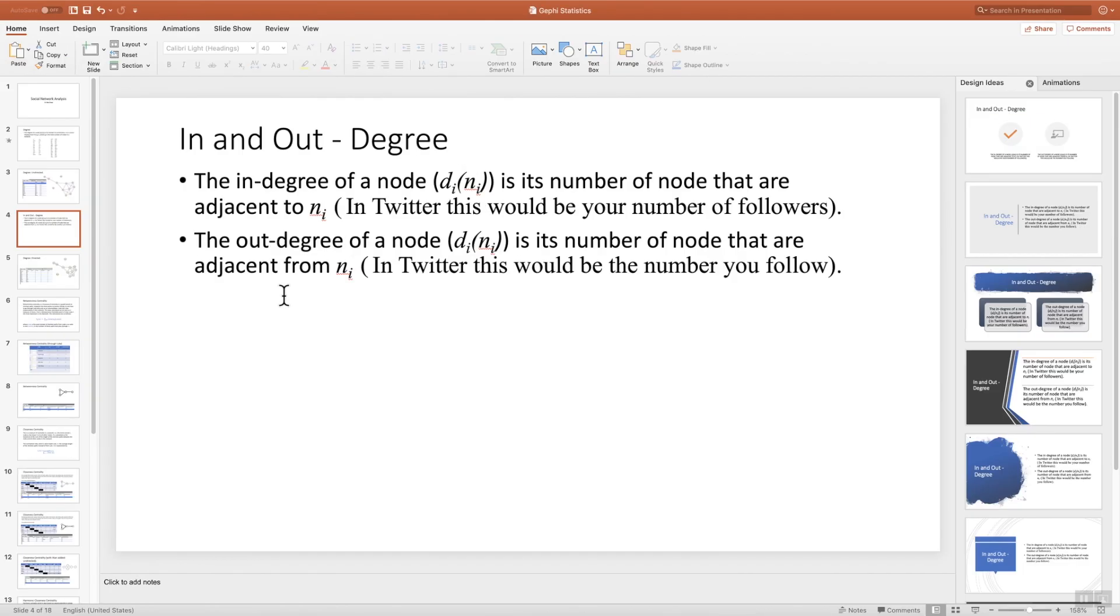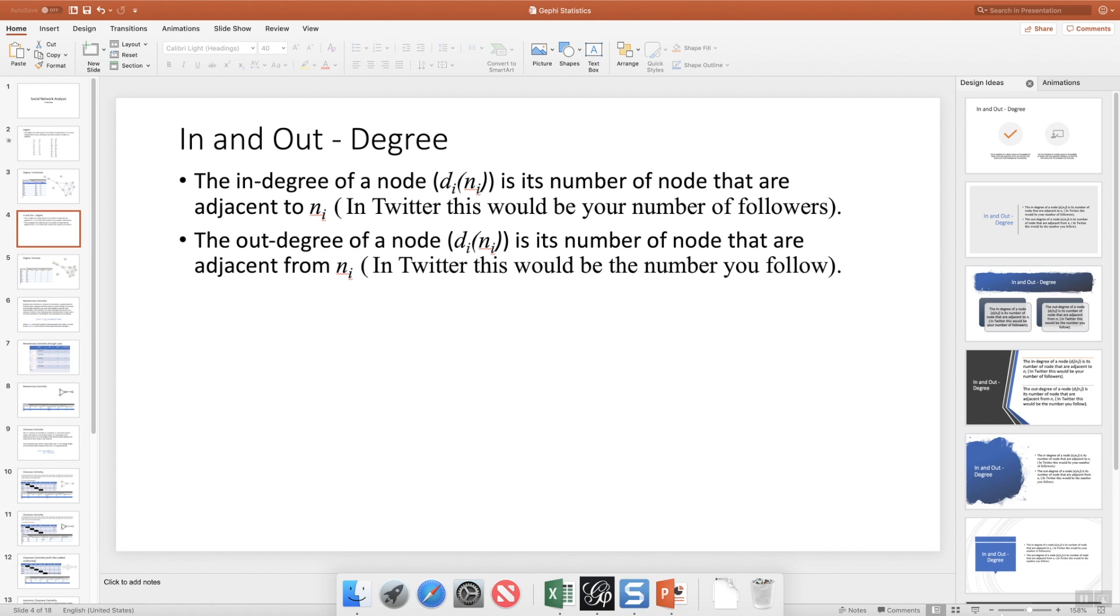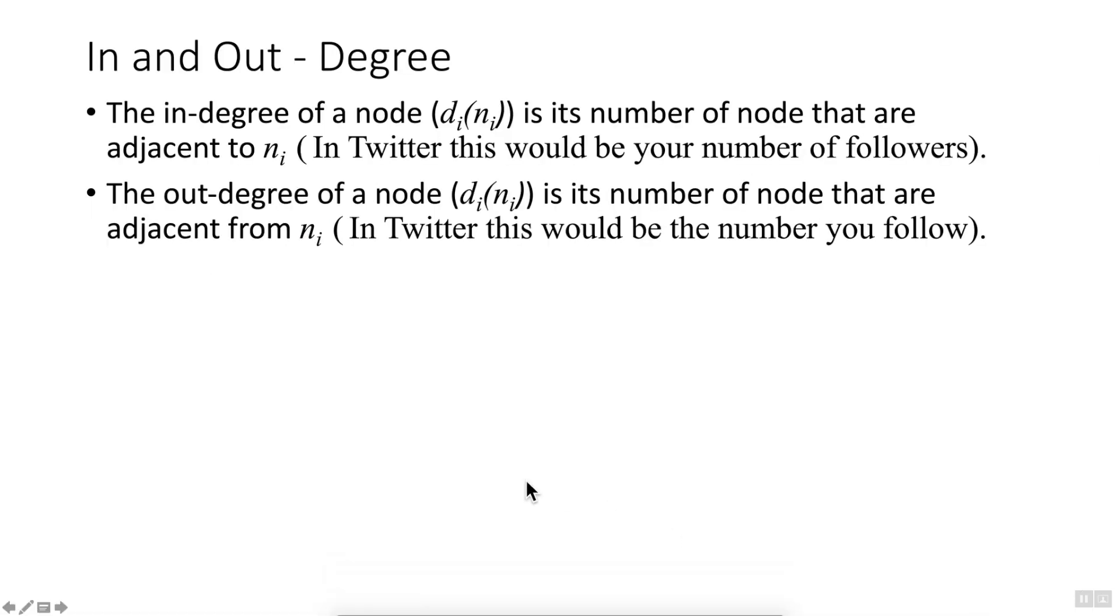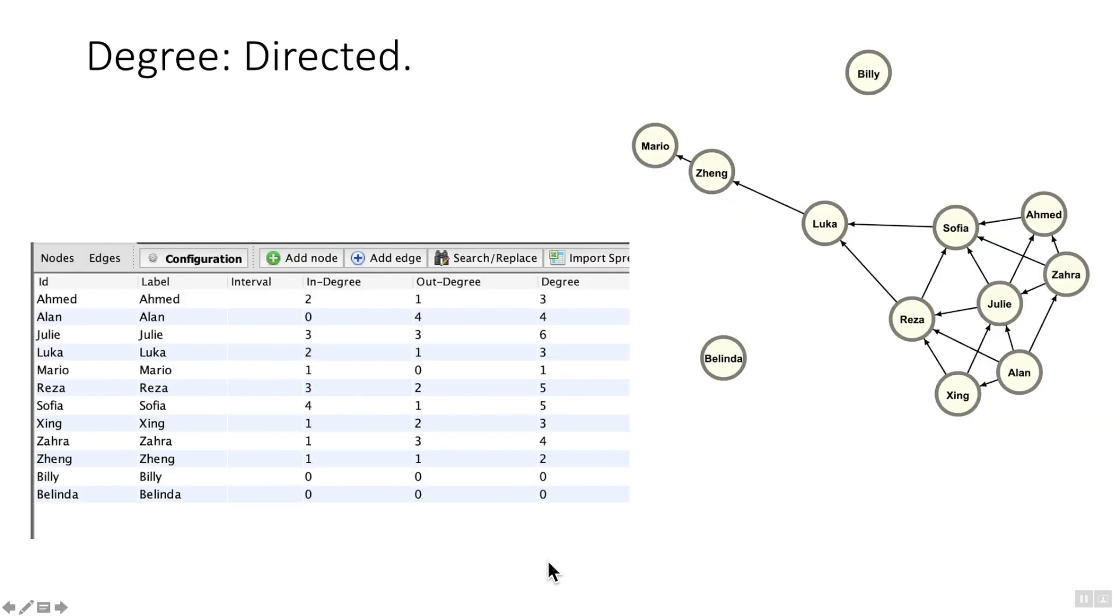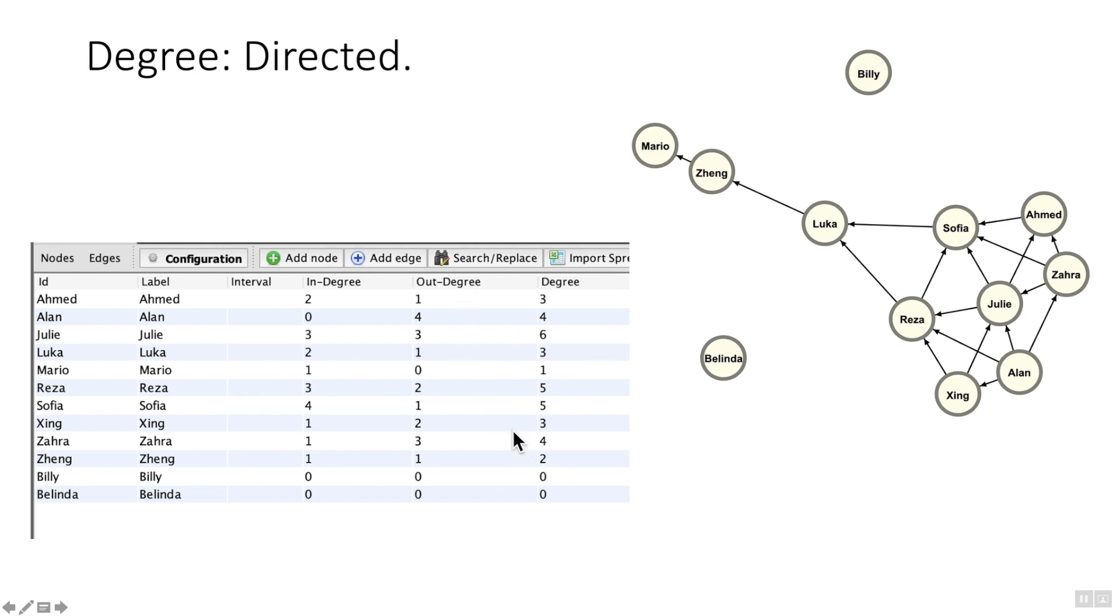Earlier on we saw only one output, but this time you got three outputs: the in-degree, the out-degree, and the degree itself, which is the sum of these two. If we go back to the PowerPoint presentation, we can see the output with the graph present. Billy and Belinda have no in or out degrees. Mario has one in-degree and no out-degree. Julia has three ins and three outs.